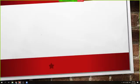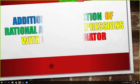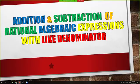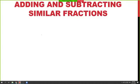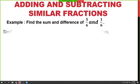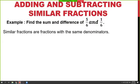In this session, we will be dealing with similar rational algebraic expressions. Now, let's begin with a simple recap on how to add and subtract similar fractions. Similar fractions are fractions with the same denominators. For this example, let's have a recap on how to get the sum and difference of 5 over 6 and 1 over 6.